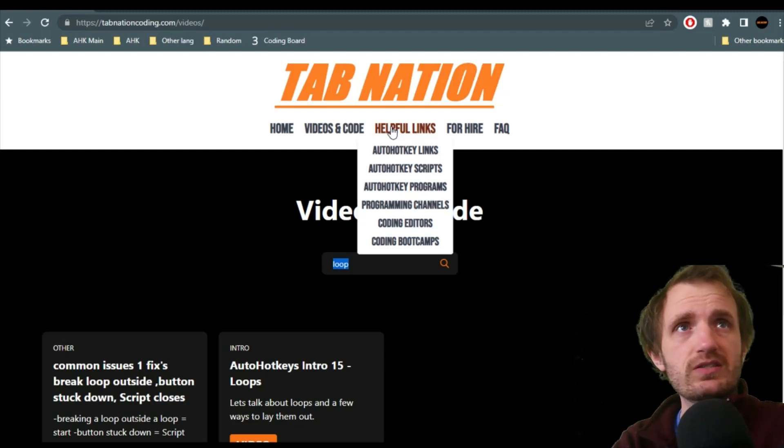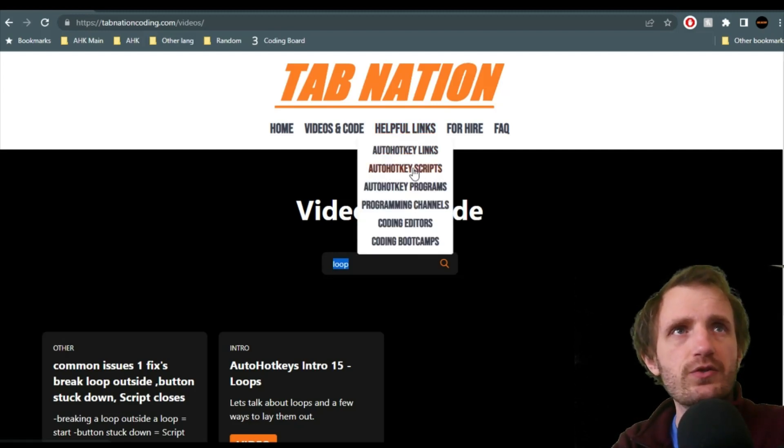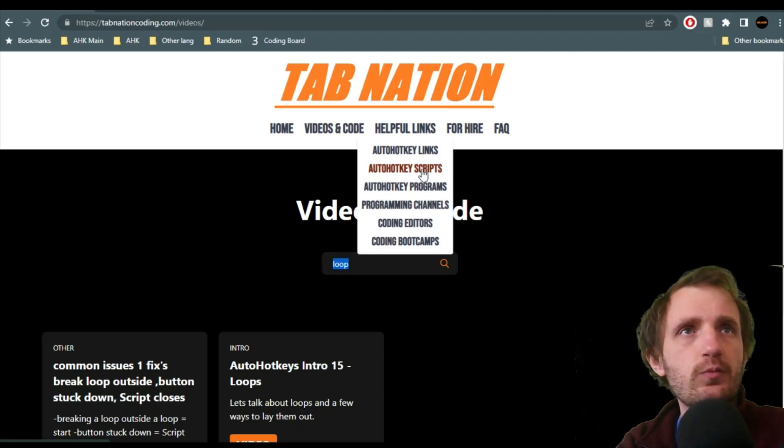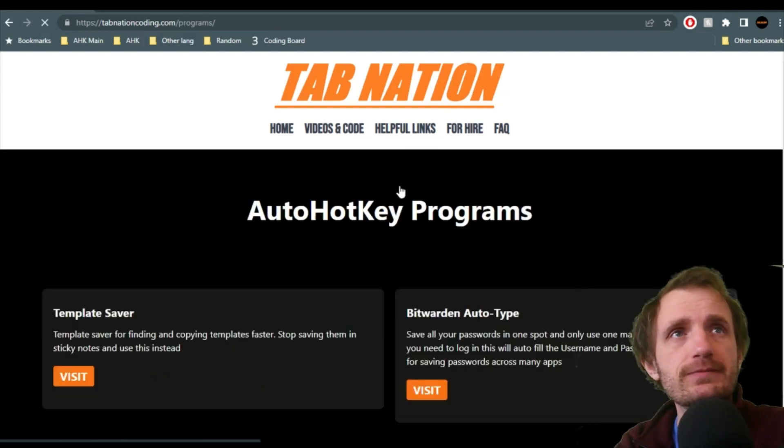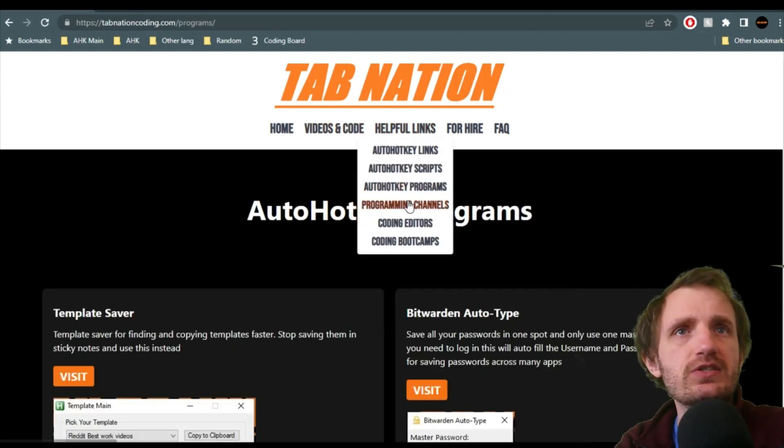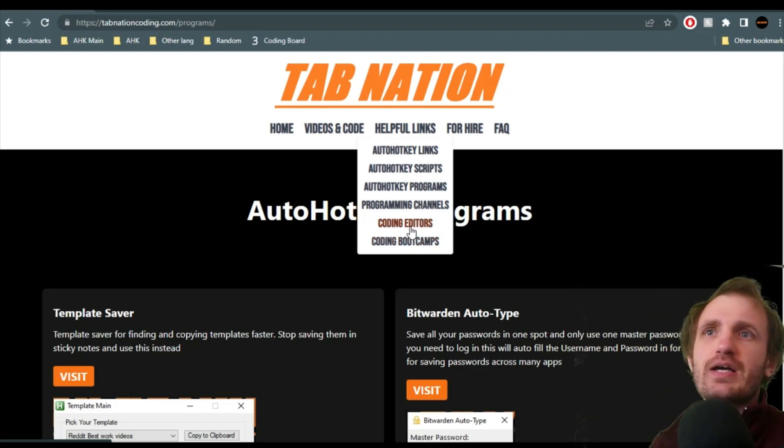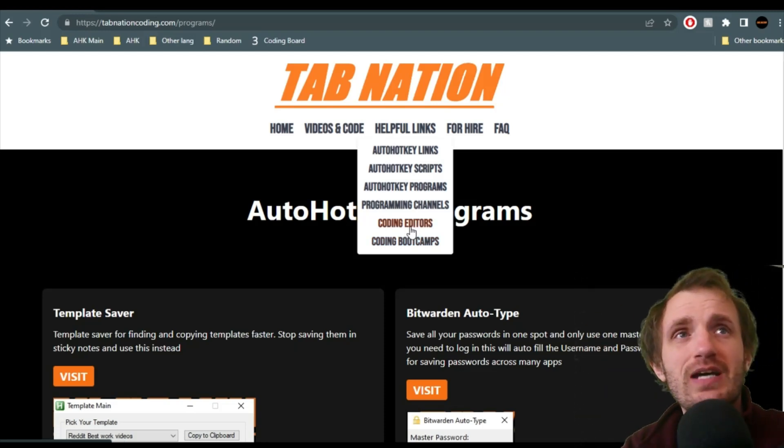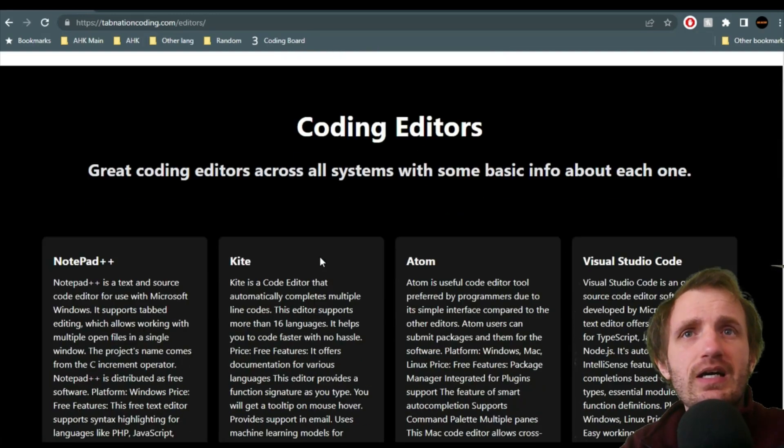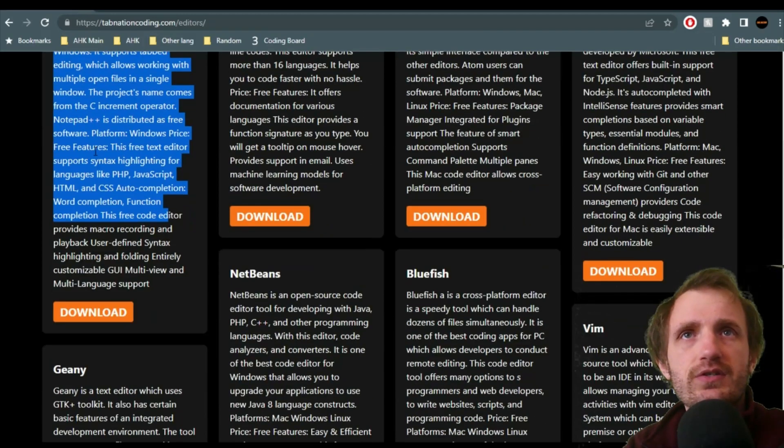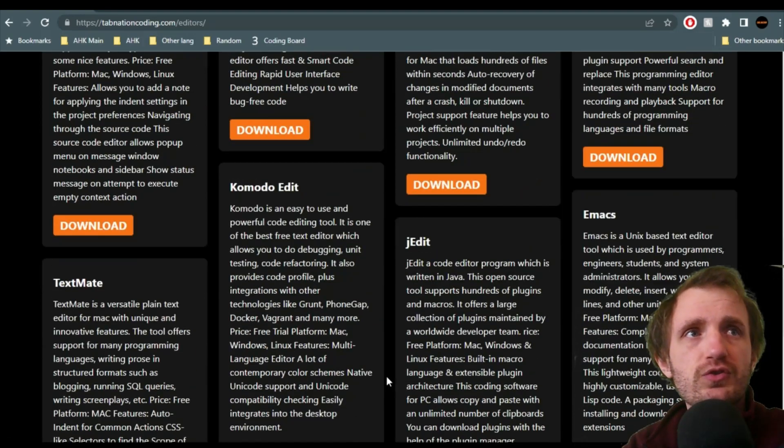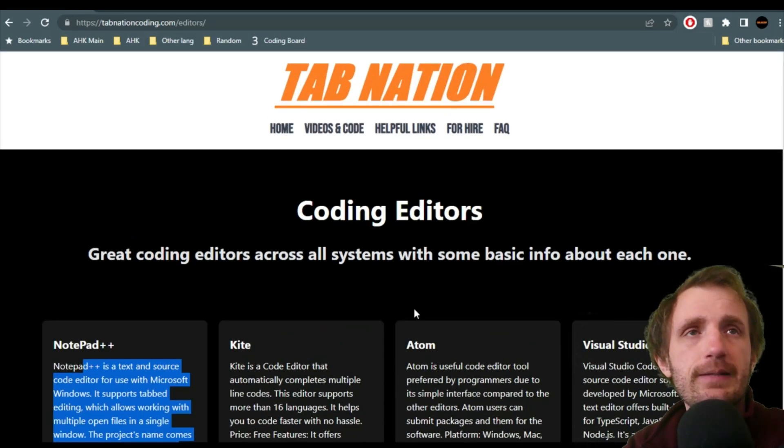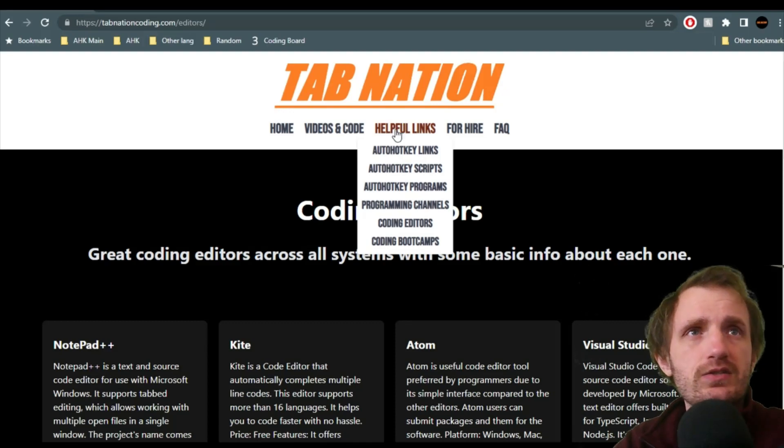Helpful links. We got AutoHotkey links. I won't go through some of these, just because they're there. Some scripts that I like, that I've designed, or someone helped me with. AutoHotkey programs. Same thing, basically just some programs with pictures. Coding editors. I took the top 20, 30 or so. Just with here's Notepad++, here's a description, here's the download link that you can go to. So here's a bunch of different coding editors, IDEs, whatever.